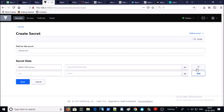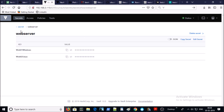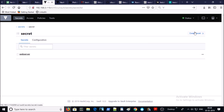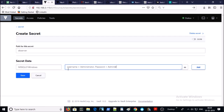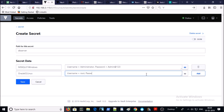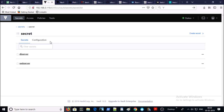Let's create one more secret data for the Linux machine. Save it, go back to Secrets, and create a new secret for the database server. Save it. Once you are ready with the secrets, let's go ahead and create the policies.